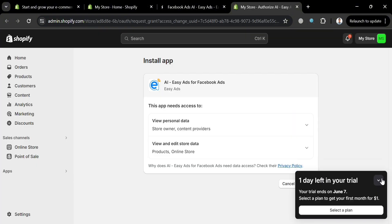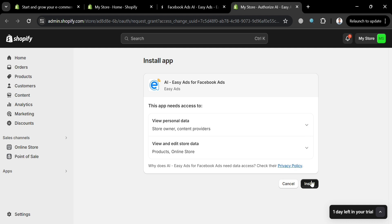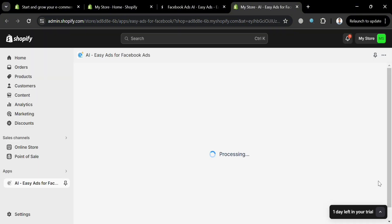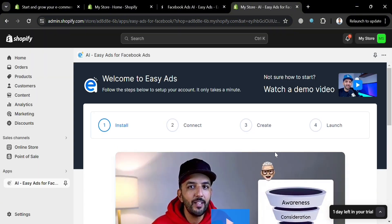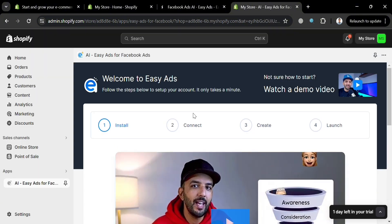Note that this application does not offer a free trial. To proceed, click the Install button. Upon doing so you'll be directed to another page — click the Install button again to confirm, then wait for it to load. You will then be directed to the Easy Ads page.